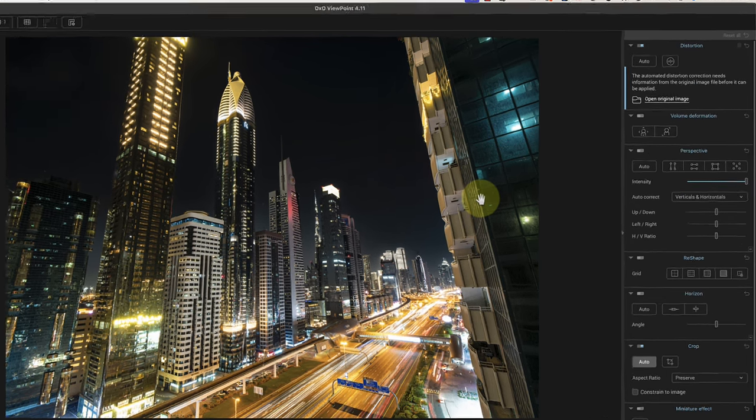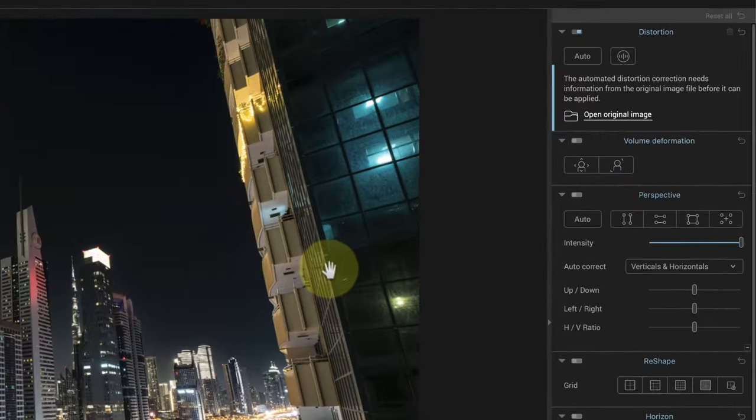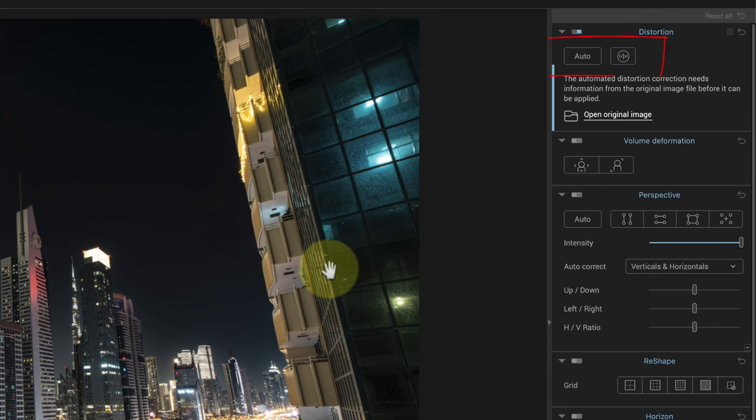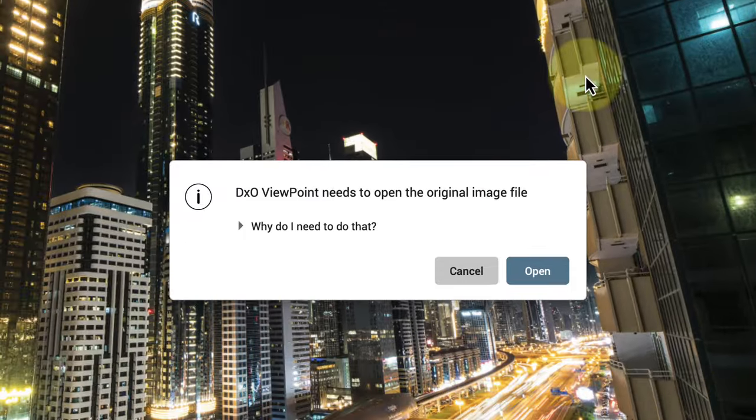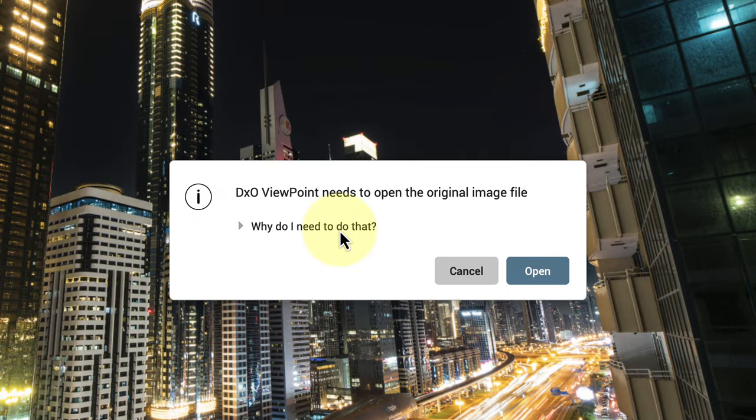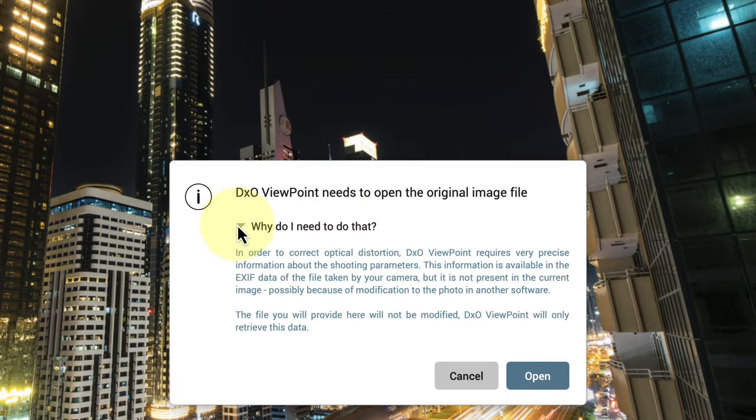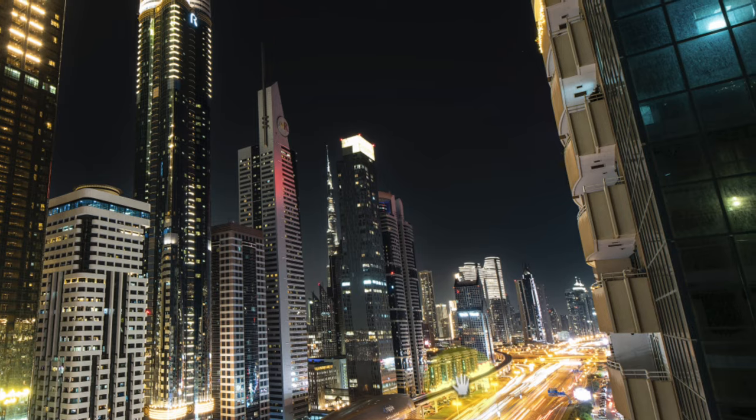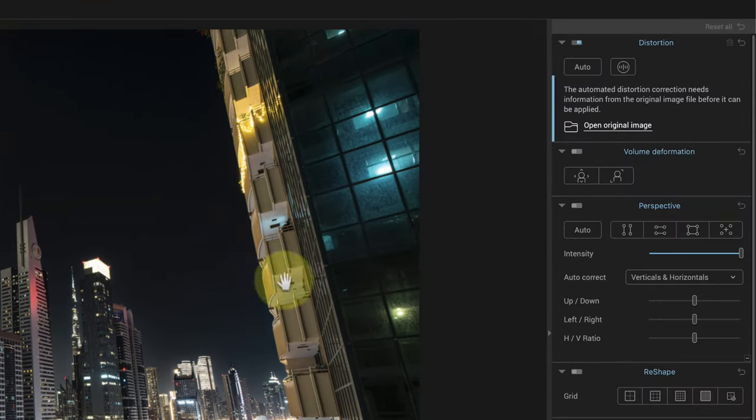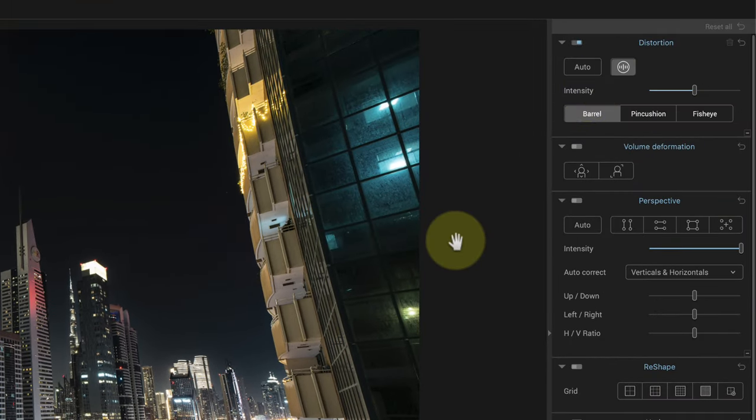At the top right of the interface, we see the distortion panel with two buttons. The Auto option applies an automatic correction to the image based on its metadata. If there isn't sufficient metadata, like in this image, we're then prompted to open the original image file. The other button gives access to sliders where we can apply a manual correction to remove the barrel, pincushion, and fisheye lens distortion.